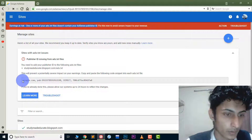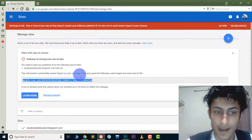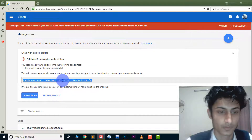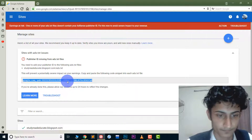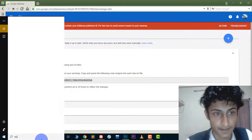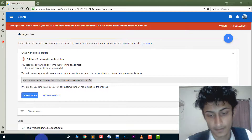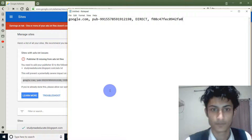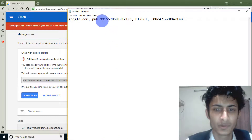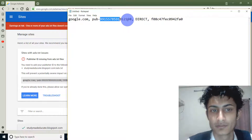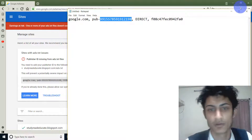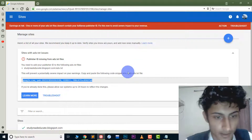First we need to copy this code. You will have this code in your AdSense — AdSense will provide you this code, so just copy it. If you don't have this code, go to Notepad and get this code online. You just need to replace the publisher ID, and everything will be fine. Just replace this.